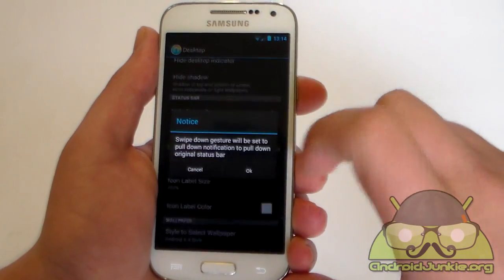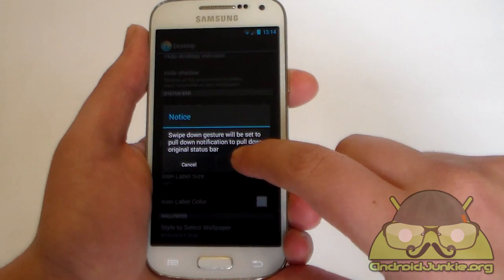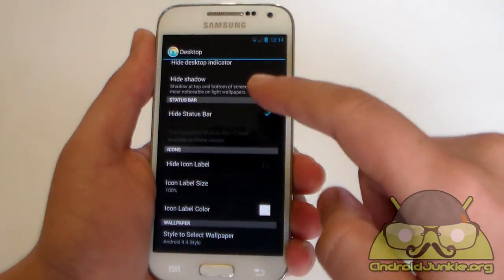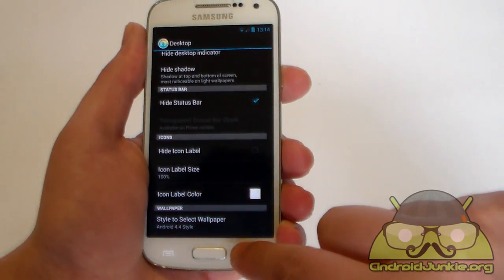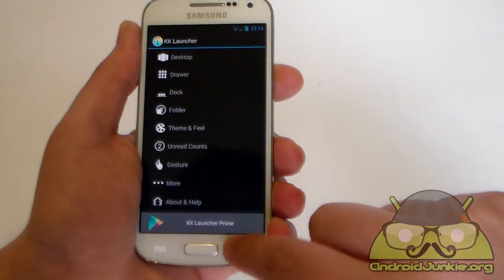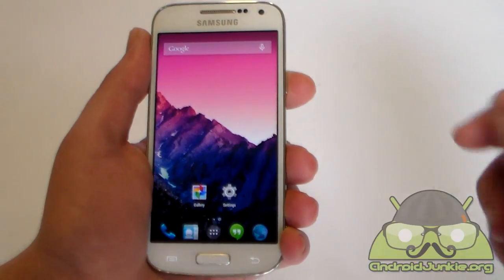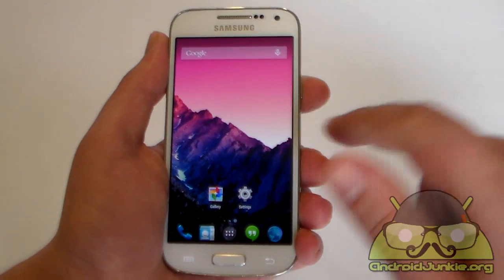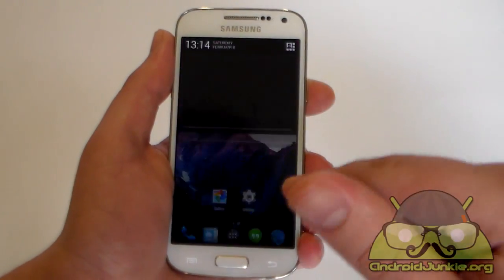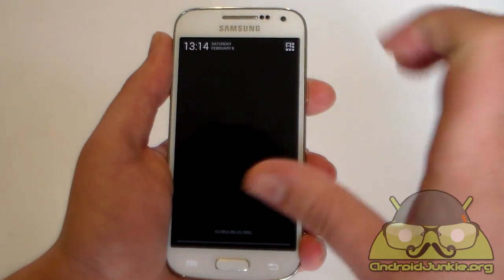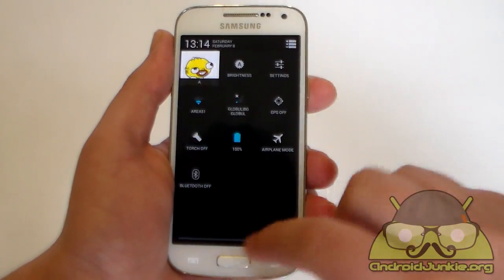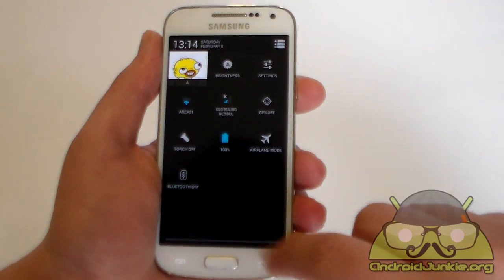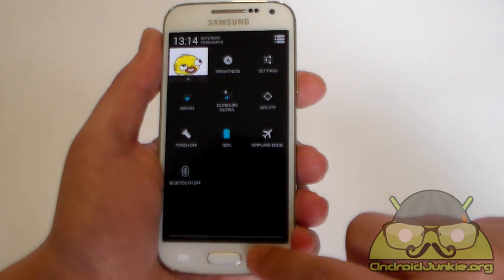By enabling this you activate the swipe down gesture. Basically now after I enable this option let me just show you. I have the status bar gone and now I just need to swipe down in order to get the notification screen and toggle screen.